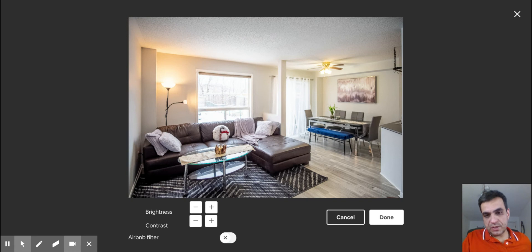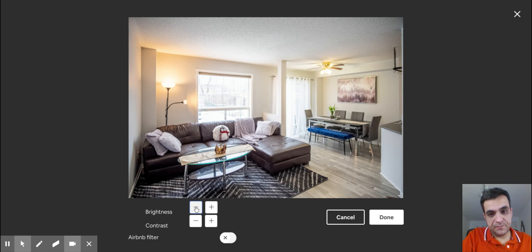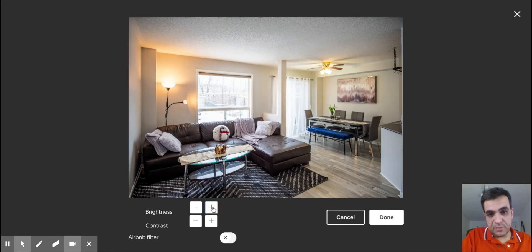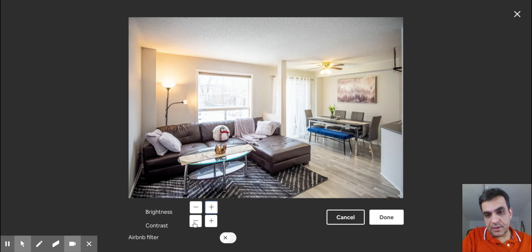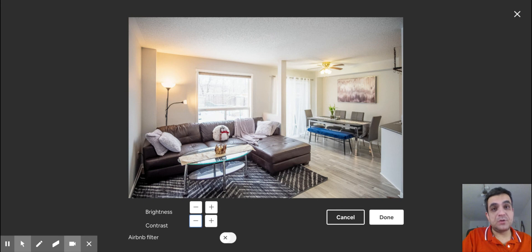When you go into Adjust, you'll see three options. The first is brightness — you can see it getting darker as I decrease it, or click the positive sign to make it brighter. Then there's contrast — again, plus and minus, basic stuff.